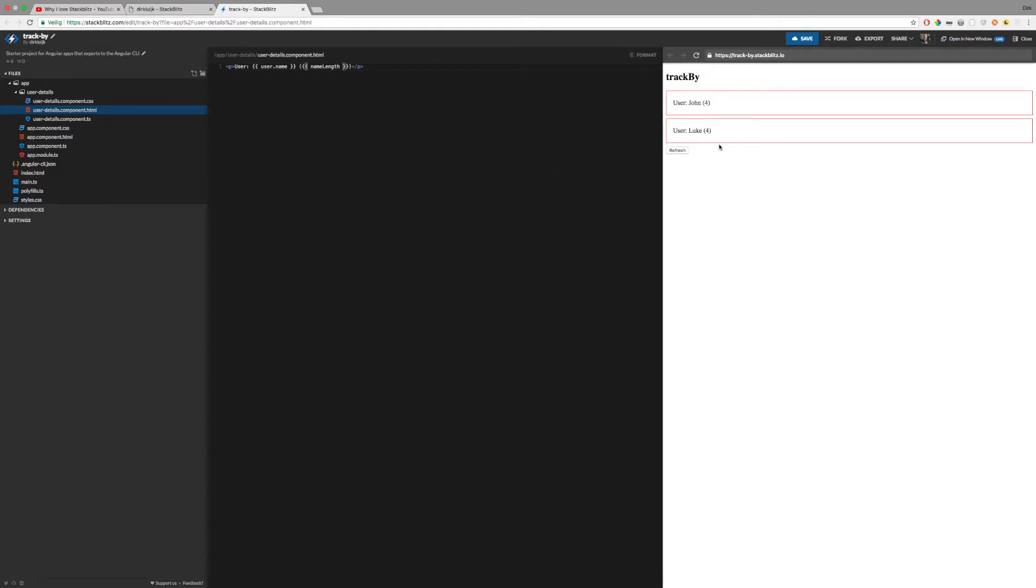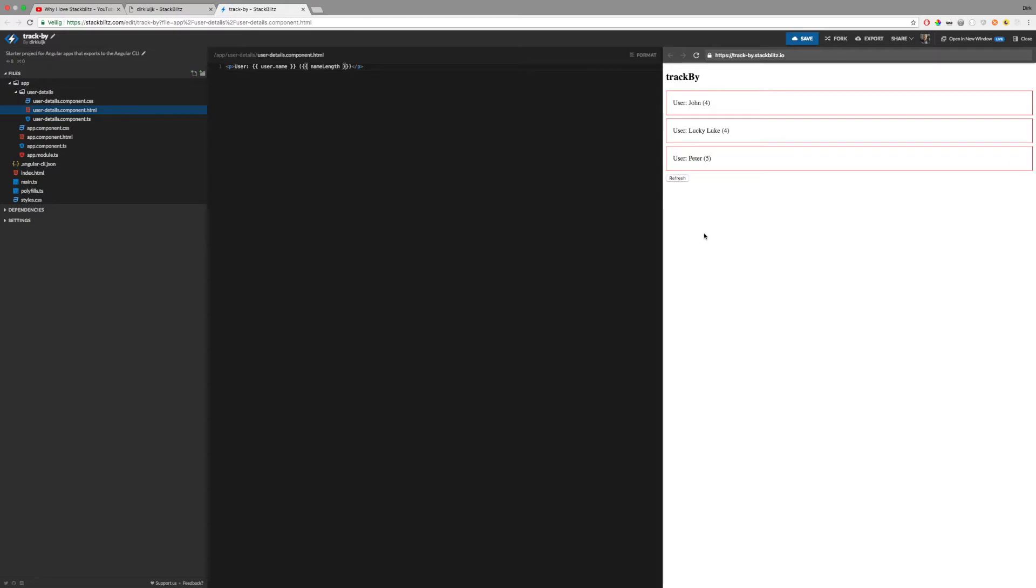However, when the new data gets populated, the first two components are now outdated.